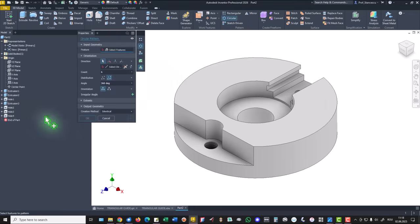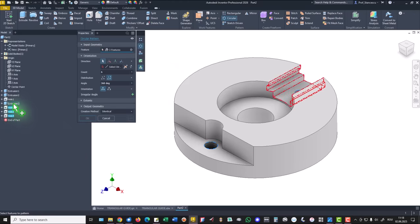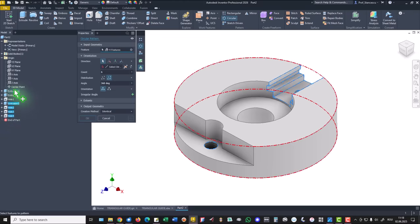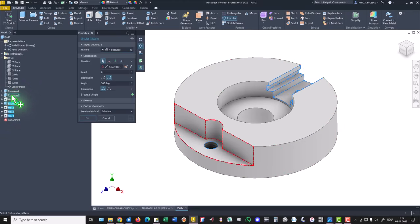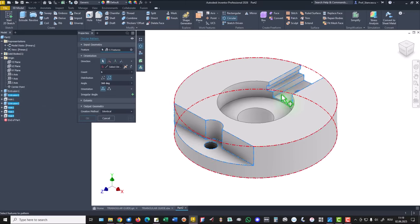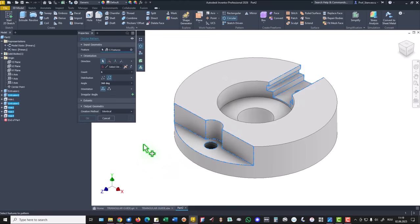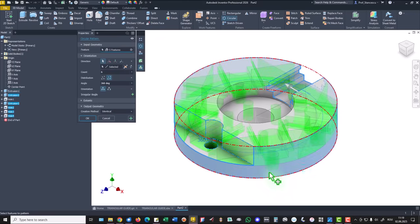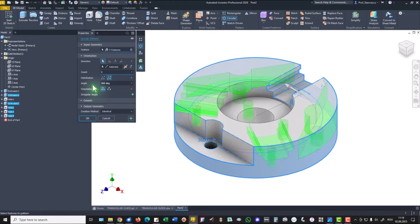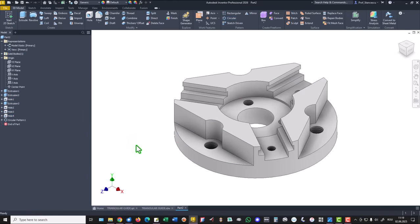Now we apply circular pattern. We select hole, hole, hole, extrusion, extrusion, and this extrusion, not this hole because it is the counterbore, major counterbore. We select the center, and we place here three instances for that all features. Yes.